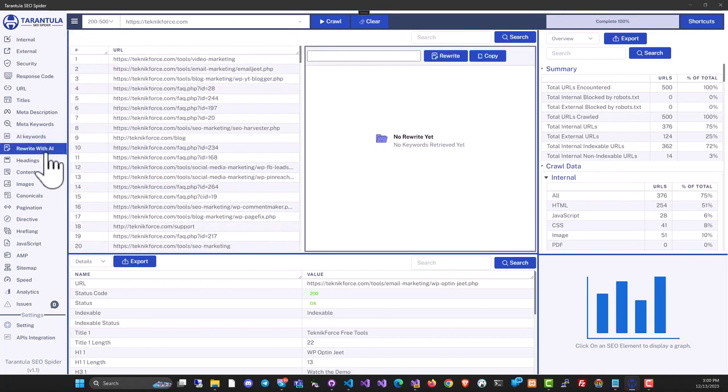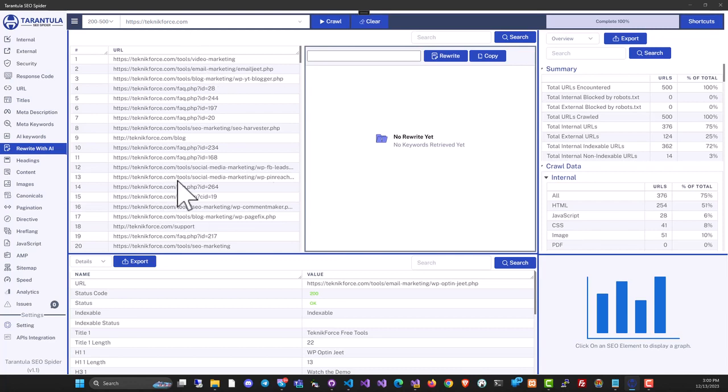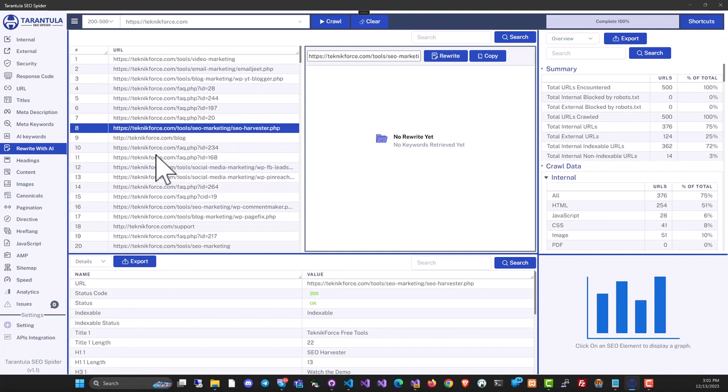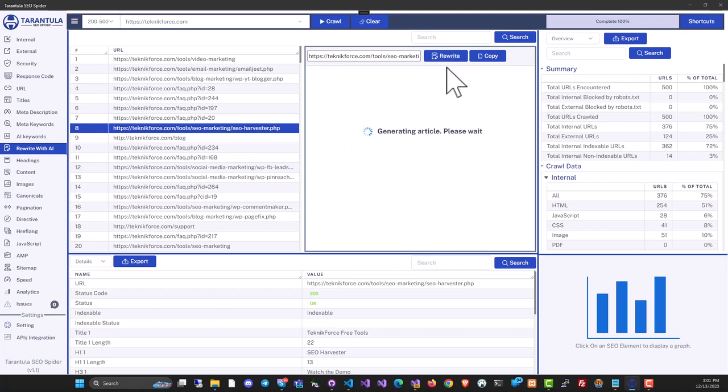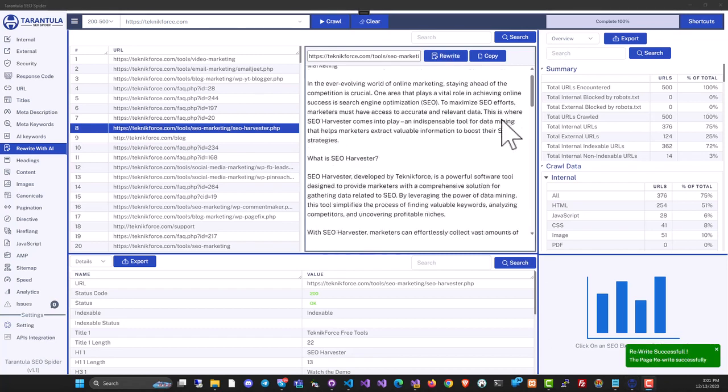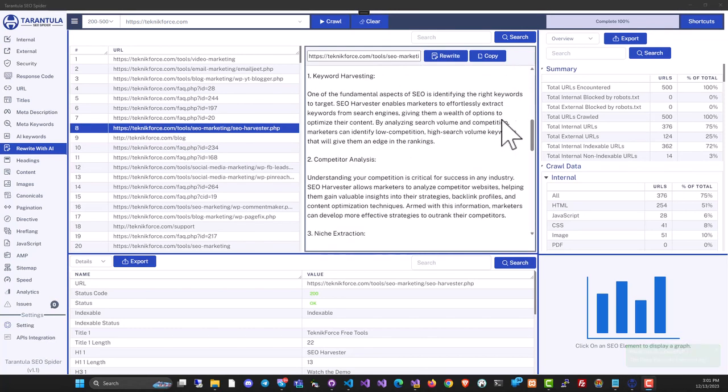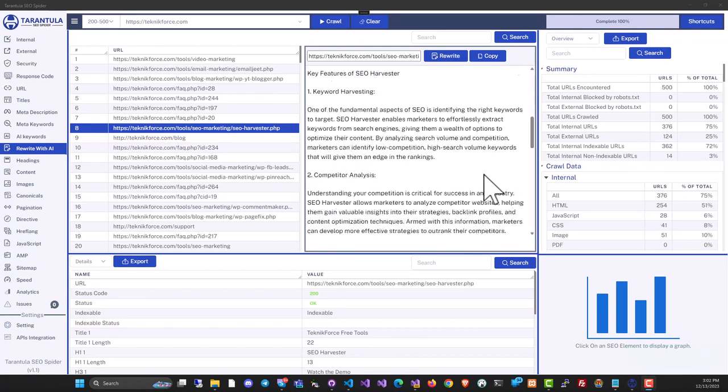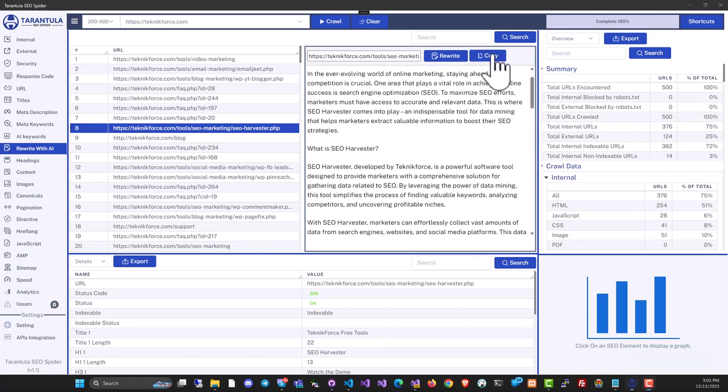Then we also have rewrite with AI. Let's say you go to a competitor's website and then you are crawling it, and you see an article that you would like to have on your blog. You don't have to hire a writer or even use AI because we have something inbuilt. Just click on the article that you want to get and then click on rewrite. Just in a matter of seconds, you will have a complete article ready for you. You can just copy it and upload it to your blog.